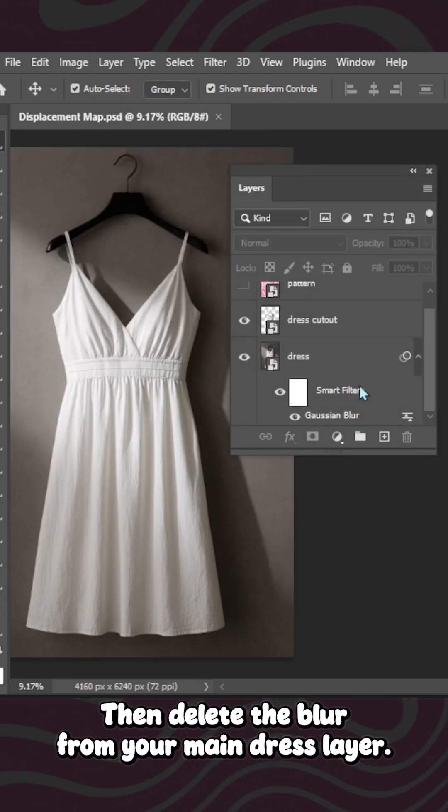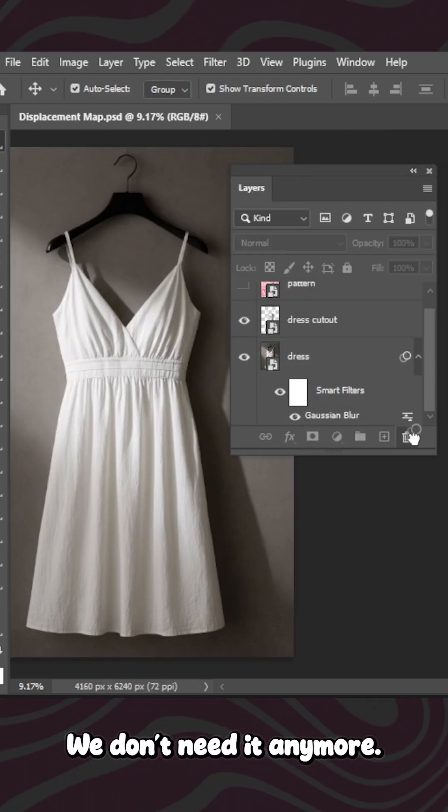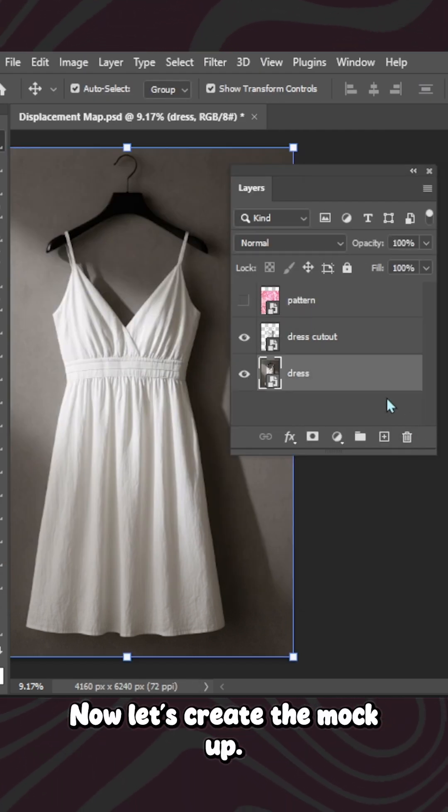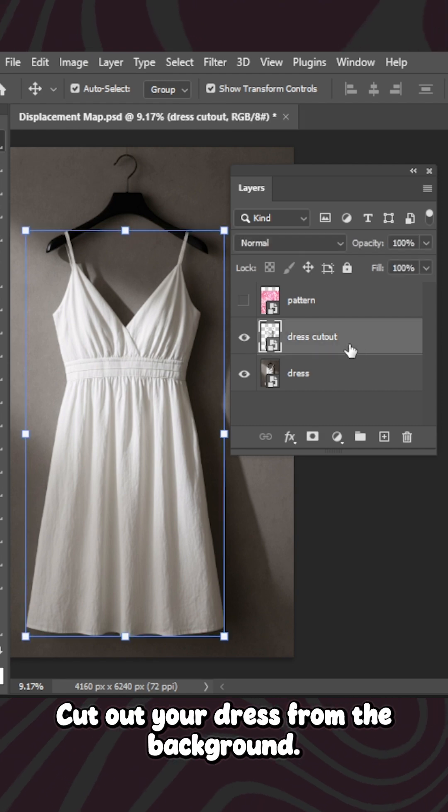Then delete the blur from your main dress layer. We don't need it anymore. Now let's create the mockup. Cut out your dress from the background.